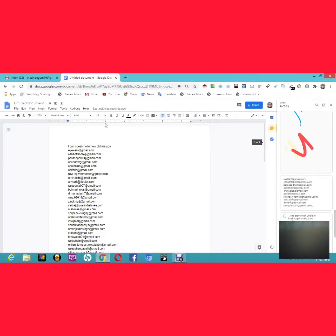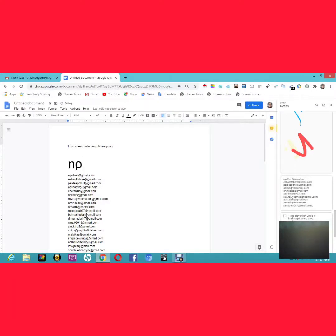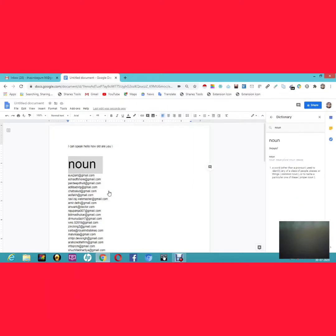The next feature: if you've written a word and want to know its meaning, you can look it up without leaving the document. Select the word, right-click, and ask for its definition. For example, looking up 'noun' brings up the dictionary definition: 'A word other than a pronoun used to identify any of a class of people, place, or thing.'